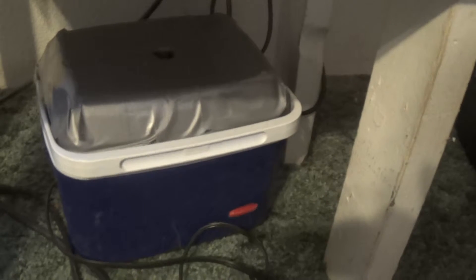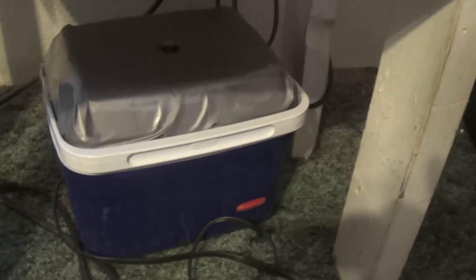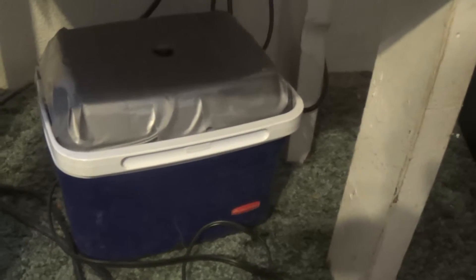This right here is my egg candler. I made it out of a cooler with a light socket and a fluorescent light bulb in it, and then you just plug it in and it comes on. It works really good.